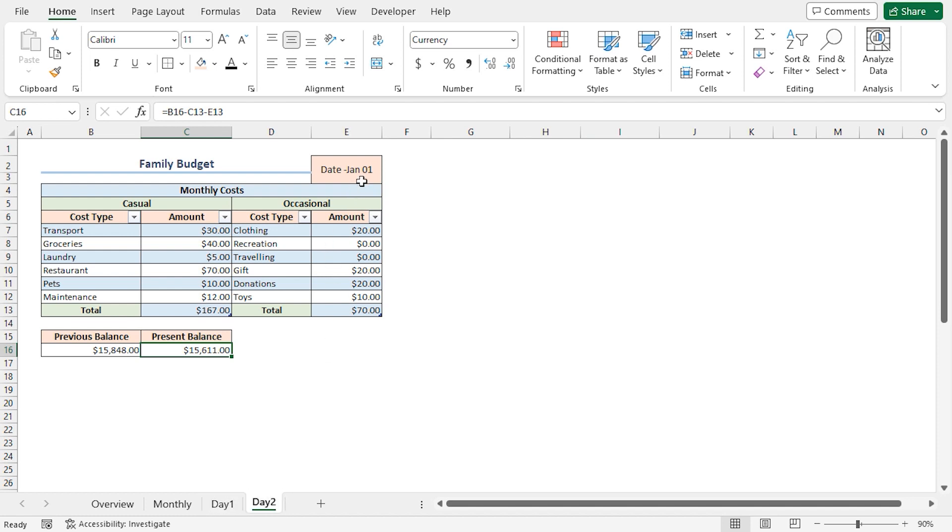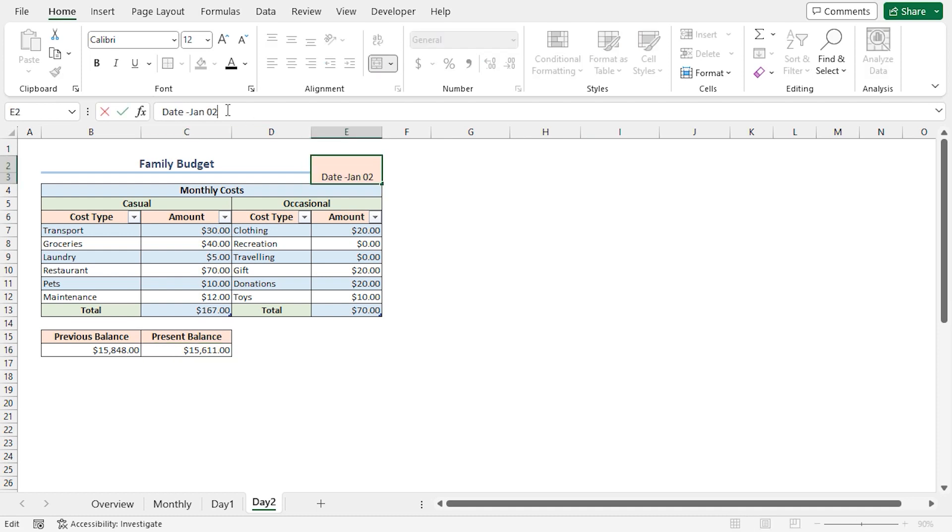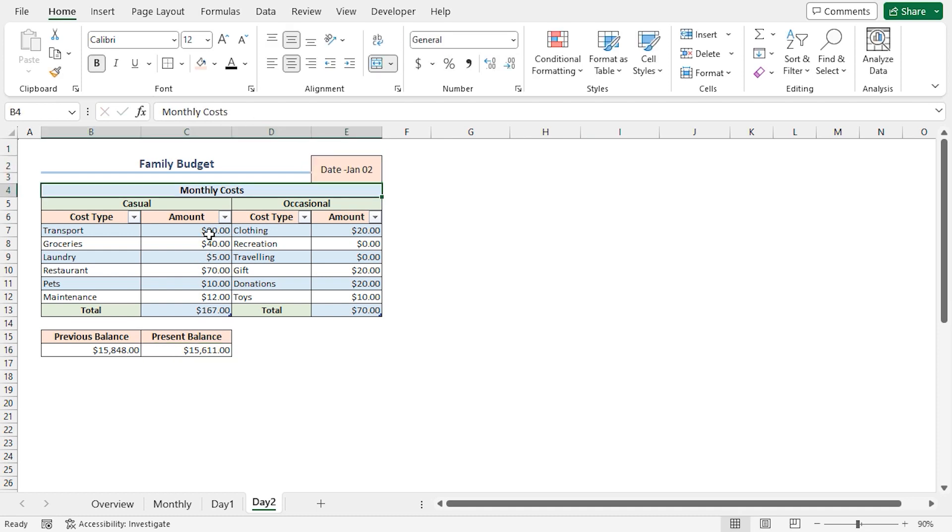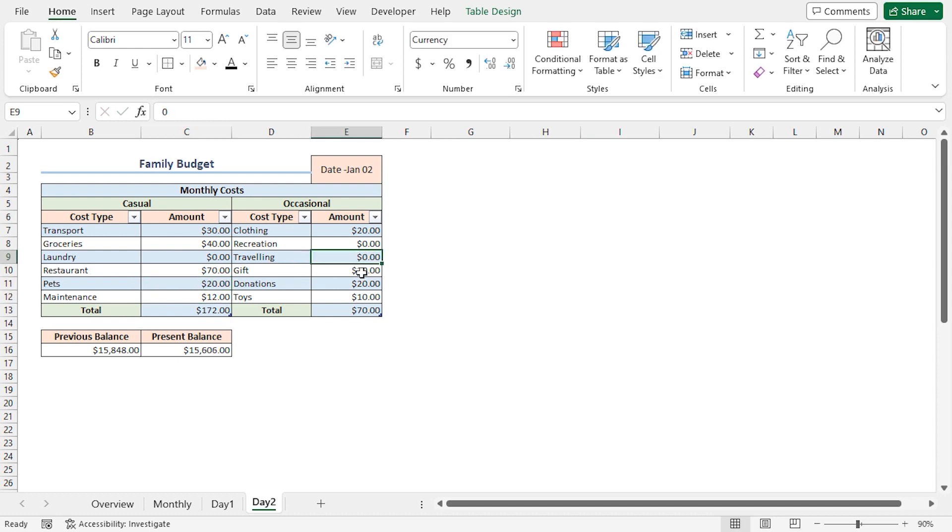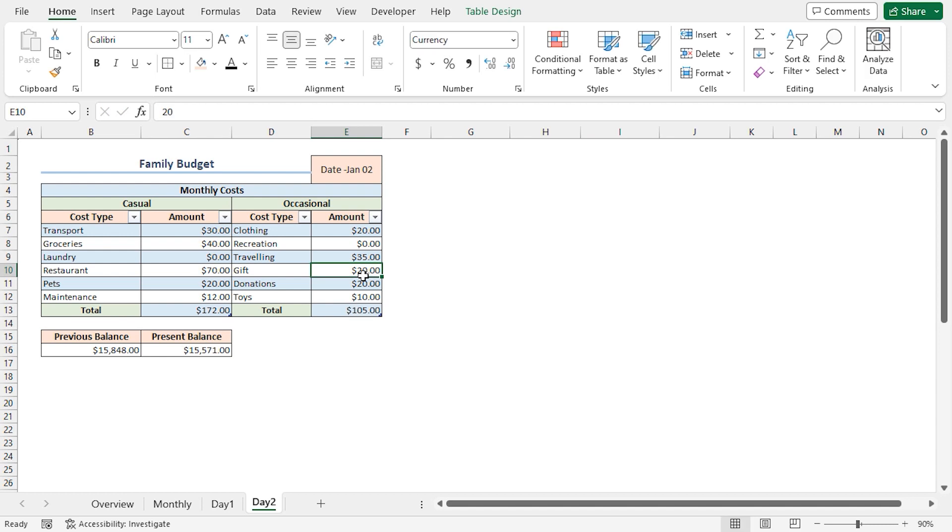I'll left-click on the Day 2 worksheet and drag it after Day 1 worksheet. In the Day 2 worksheet, I'll change the date to January 2. For the sake of this example, I'll change some of the cost amounts. I'll change the laundry to 0. For pets, I'll increase it to 20. For traveling, I'll enter 35. We can see that all our totals and present balances have been calculated.